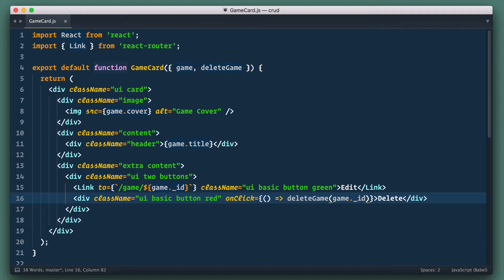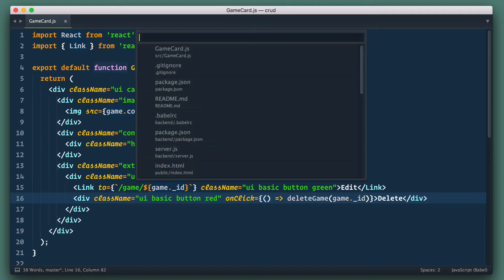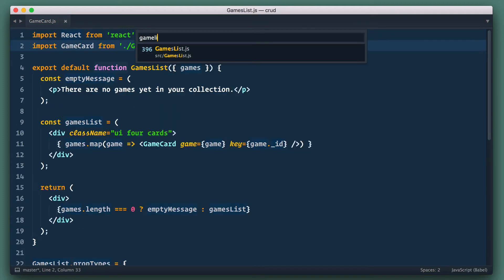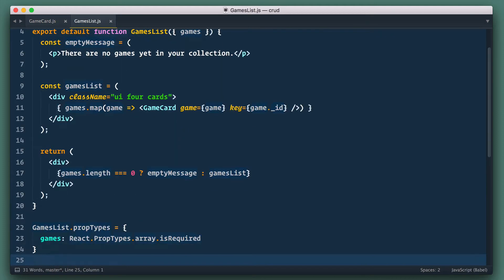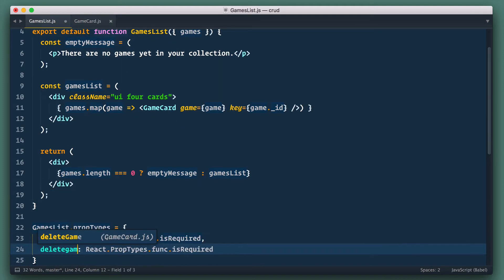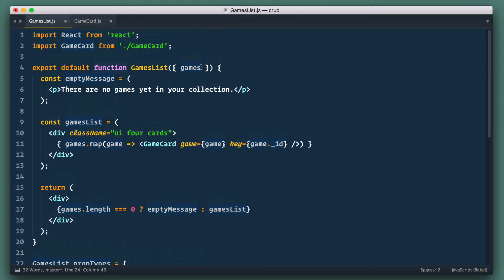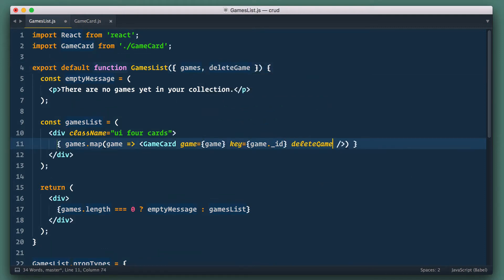Next we need to add delete game to games list component and pass it down to game card. Let's open games list component. We add delete game to prop types, add it to destructuring here and pass it down to game card component.